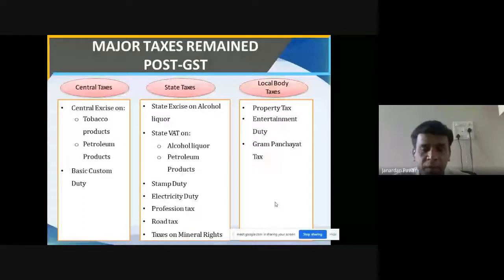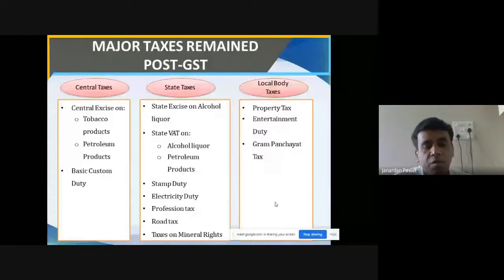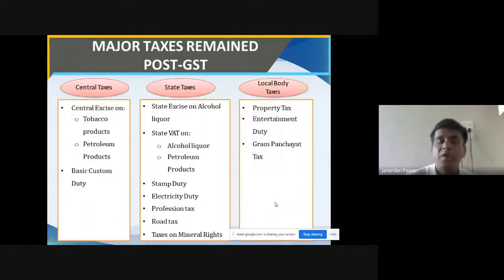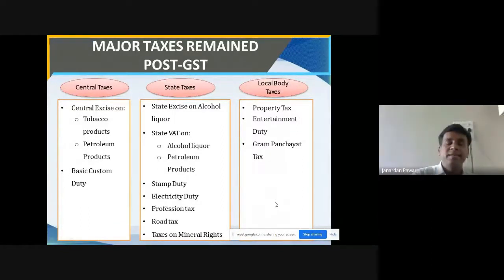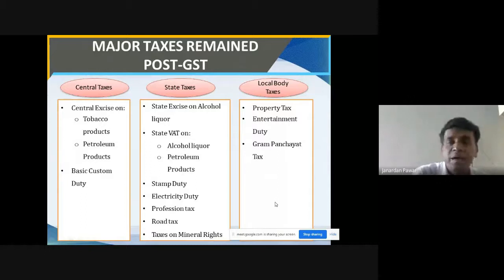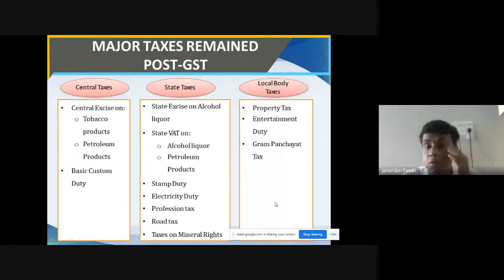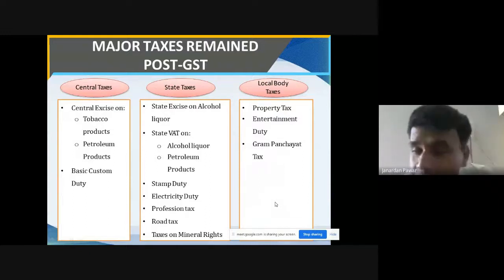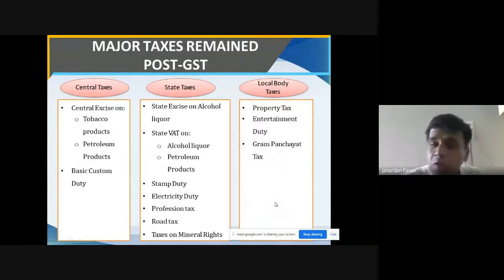Then there are taxes on mineral rights — that is also not covered. When it comes to local body taxes, those are also not included in GST. What do we mean by local body? For example, if we reside in Baramati, the local body is the Municipal Corporation. If we reside in Pune, it's the Municipal Corporation — Nagar Parishad or Mahanagar Palika. If we reside in a village, Gram Panchayat is the local body.